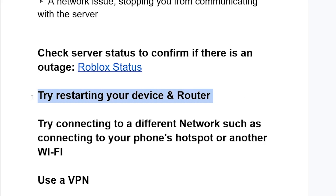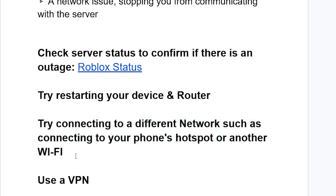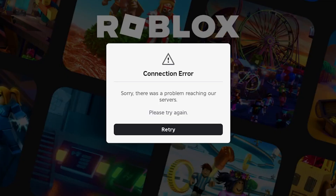If restarting your device and router doesn't fix the problem, try connecting to a different network, such as your phone's hotspot or another Wi-Fi. If that also fails, you can try using a VPN, as your ISP may have some issues that lead to this connection error.